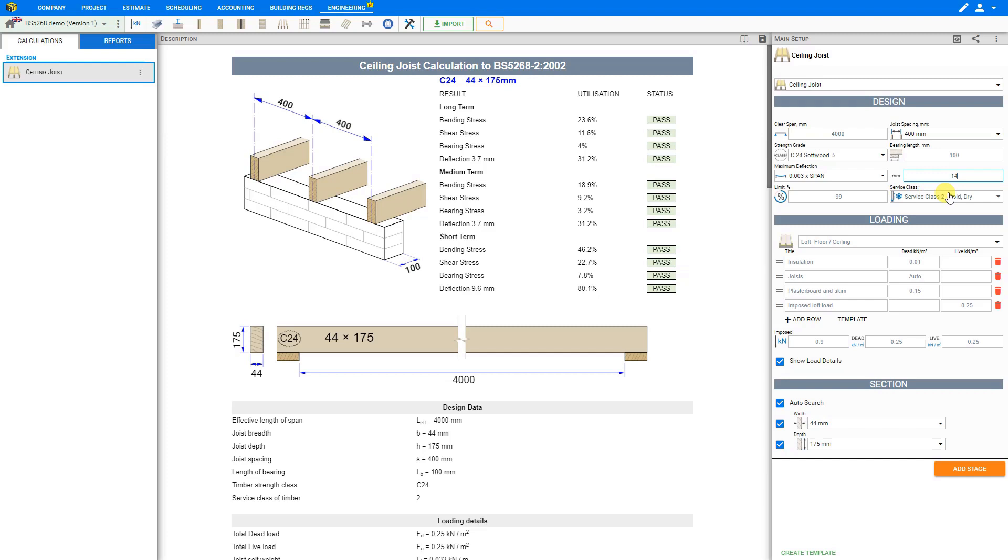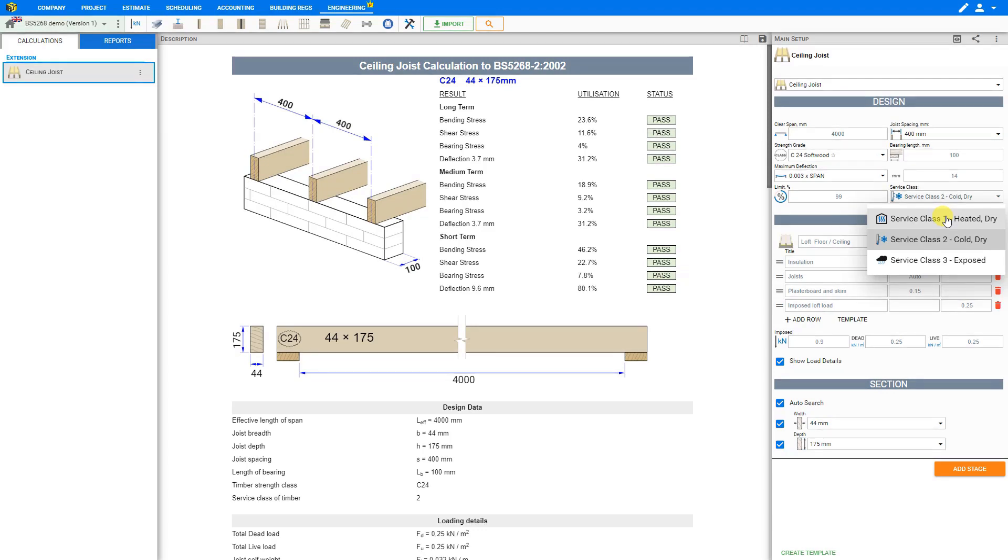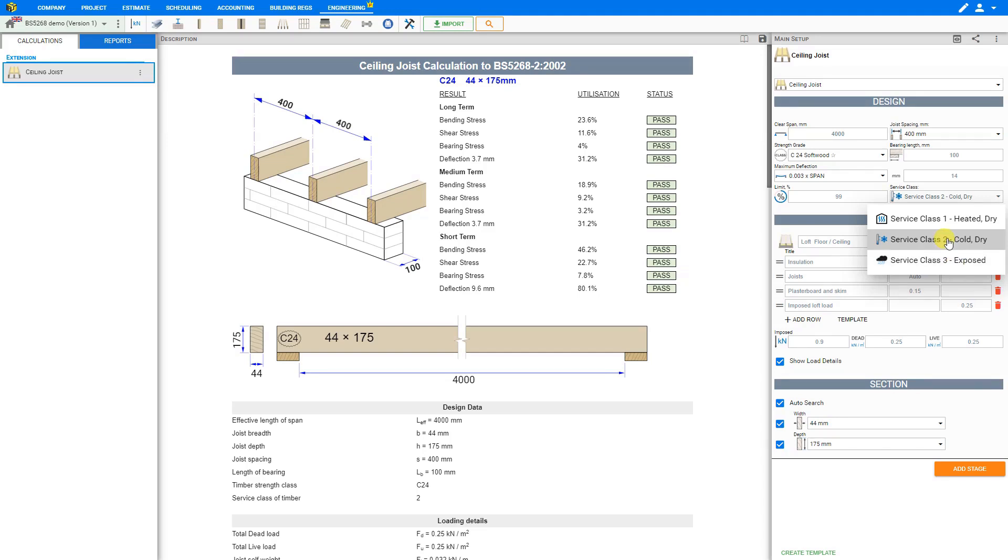The service class for timber ceiling joists is usually set as class 2. There are three different service classes. Class 1 is when we have a heated and dry environment. Service class 2 is when the timber is exposed to weather. So we'll leave this set as service class 2.